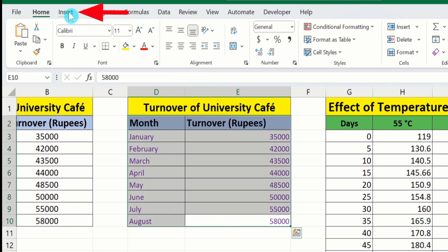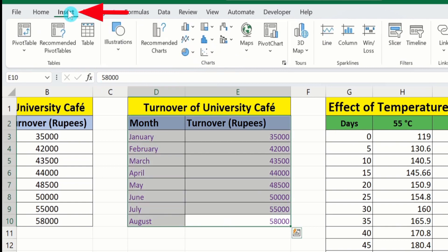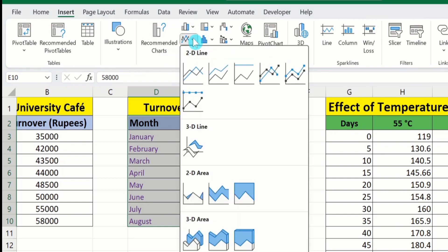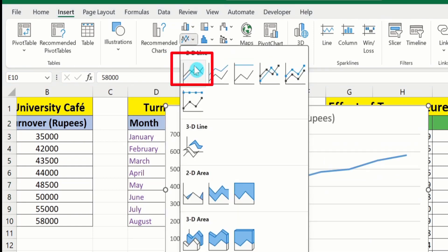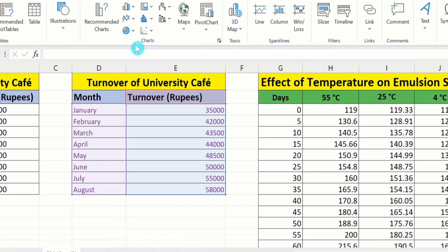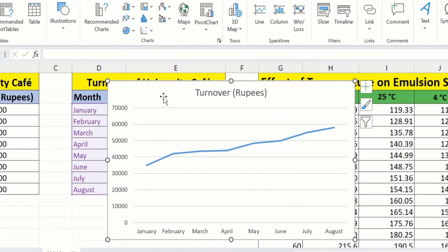Go to the Insert option. Here you will find the option of line graph; select this one. From here you can choose a line graph with markers or without markers. I will choose this one. Now you can see Microsoft Excel has generated a line graph.